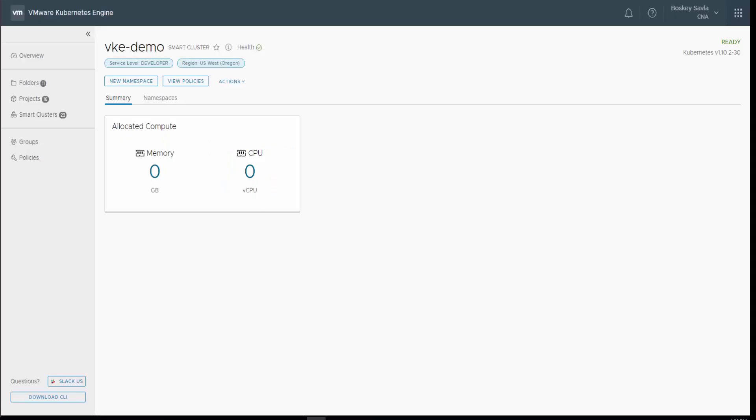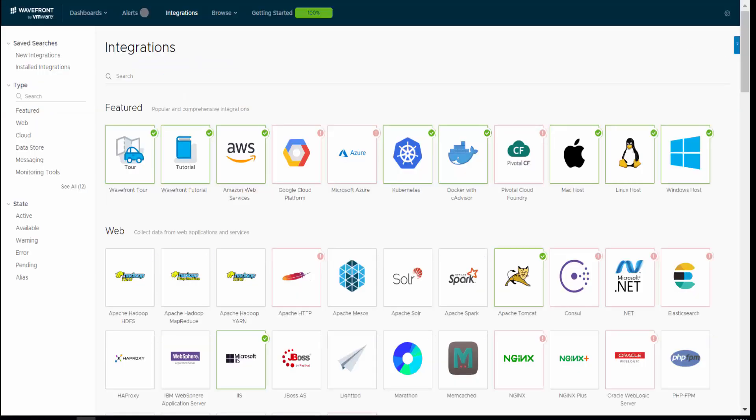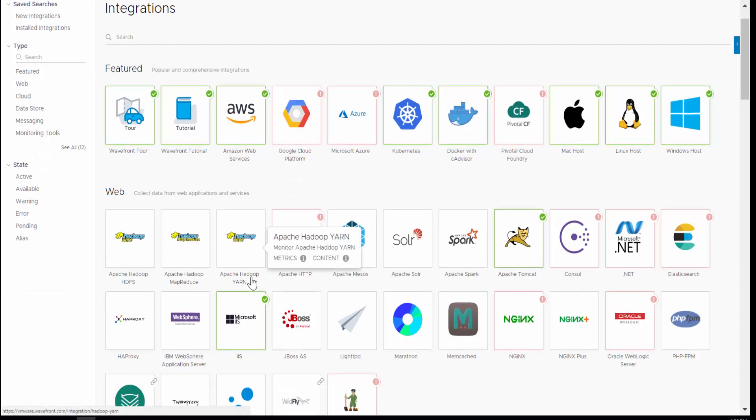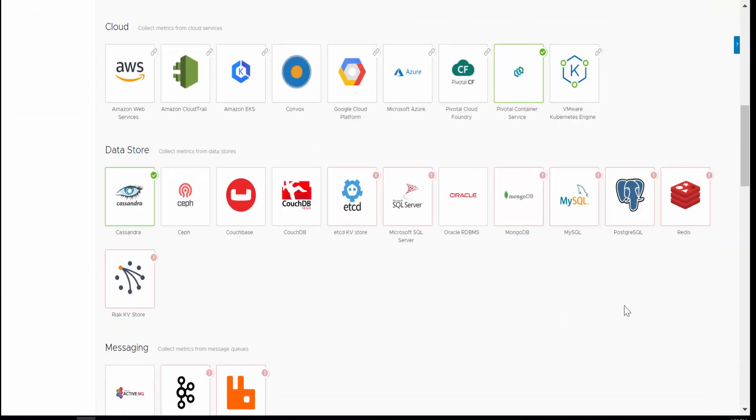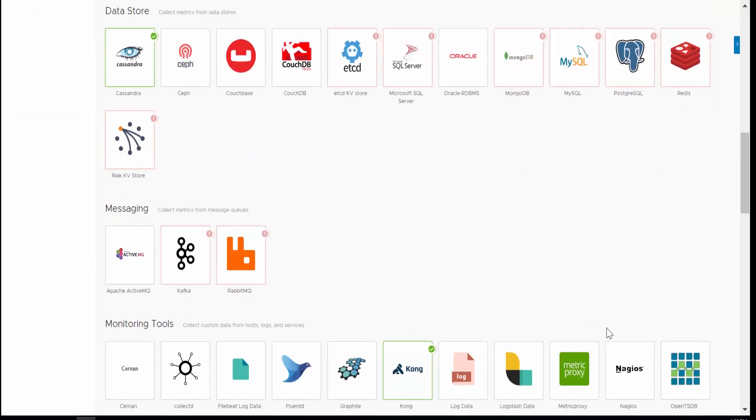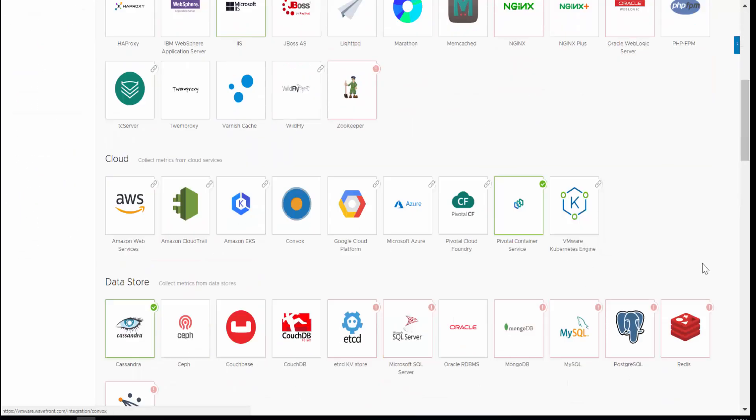Now, I already have a cluster deployed in VMware Kubernetes Engine called VKE Demo, and what I really want to do with this demo is to actually forward all the metrics data that the Kubernetes cluster is collecting into VMware Wavefront. To do so, Wavefront has different integrations that it already understands, so it understands what metrics to collect and what that really means. For example, it already has an integration with VMware Kubernetes Engine once you log into the Wavefront dashboard.